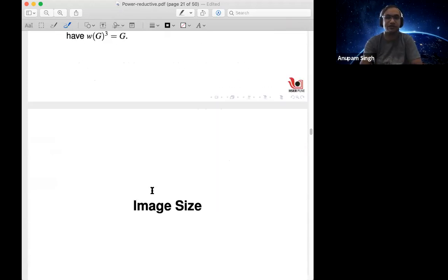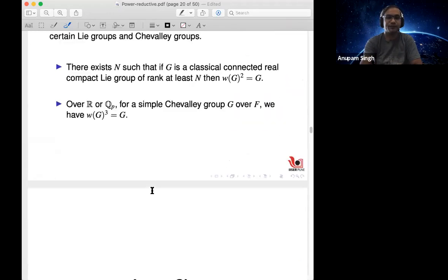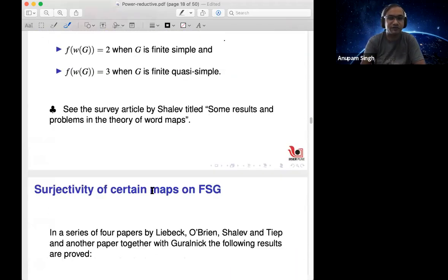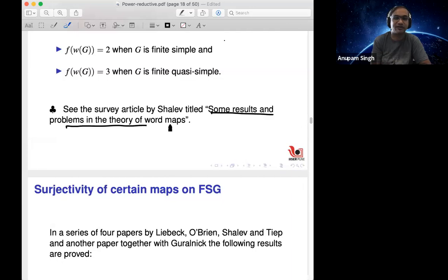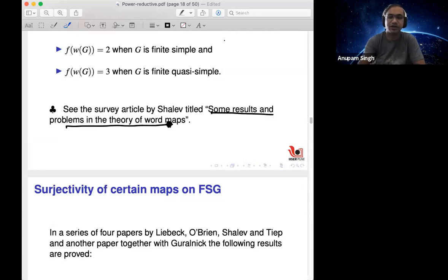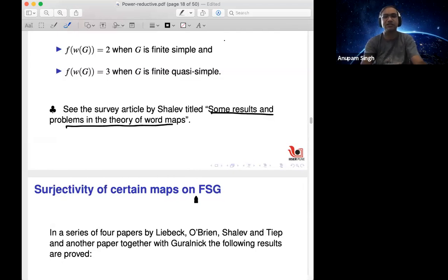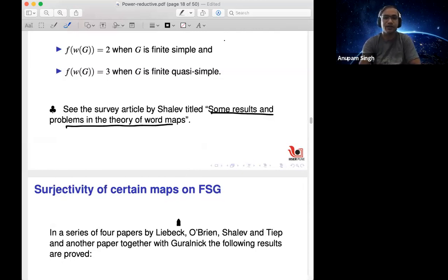That was a brief history of the word map problem. I should also point out that if you are interested in this area, you should look at the survey article by Shalev titled 'Some results and problems in the theory of word maps.' It is from a few years back, contains detailed information, and gives several open problems and conjectures.